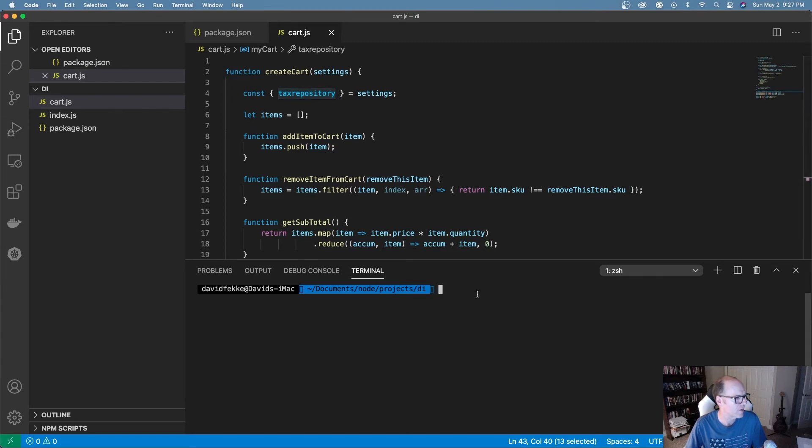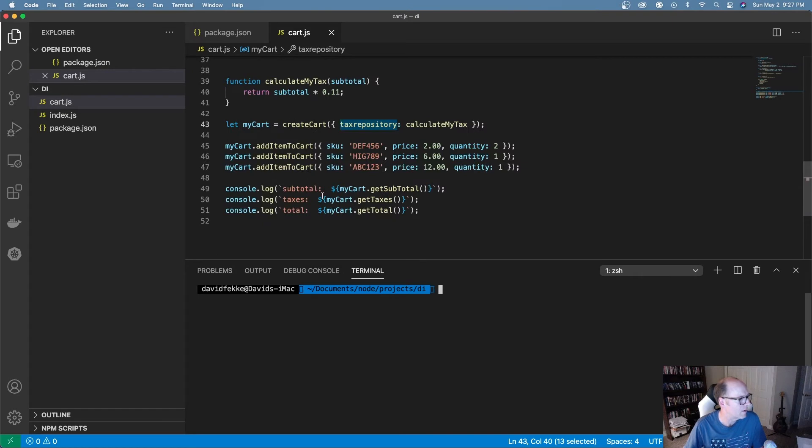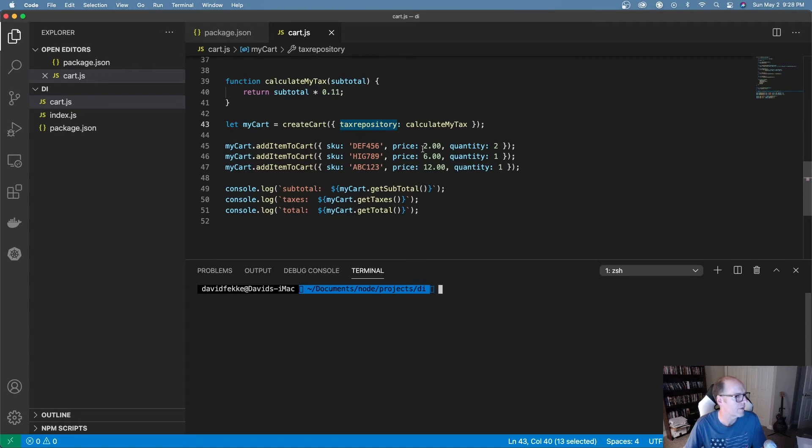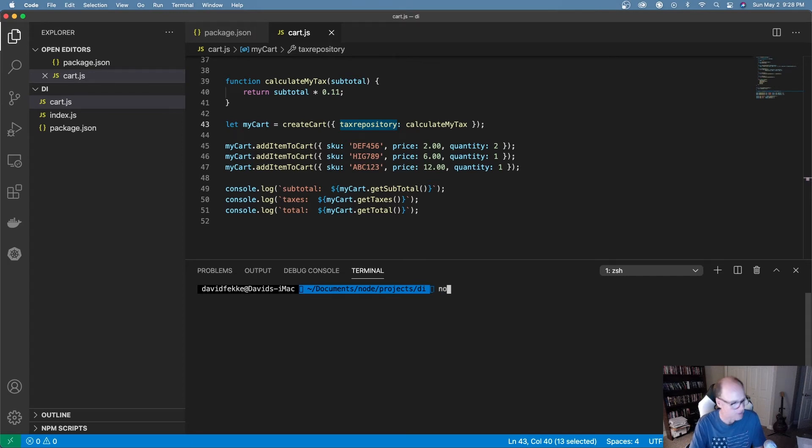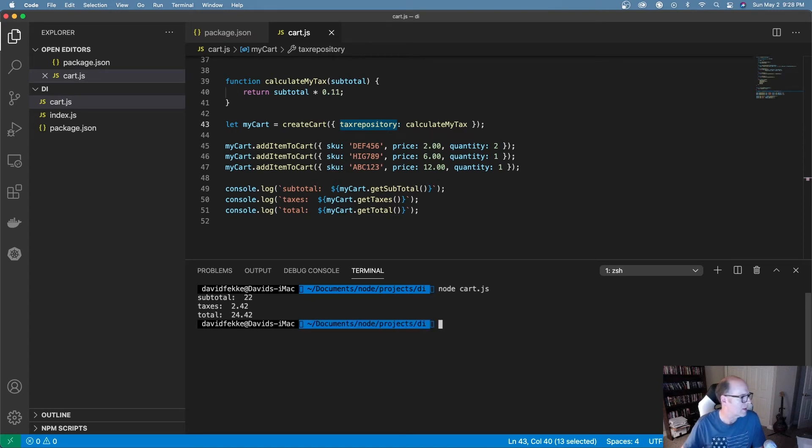So let's go ahead and run this and see what happens. I have a couple of methods here I'm calling to get the subtotal and the taxes. You can see here where I've added these items in here. They have different quantities and prices. So I'm just going to run this by saying node cart.js. And there we can see we get the subtotals and everything out.